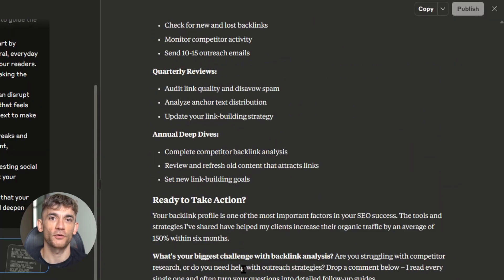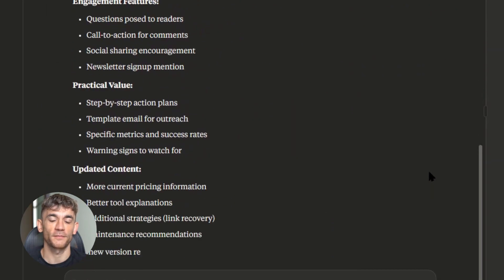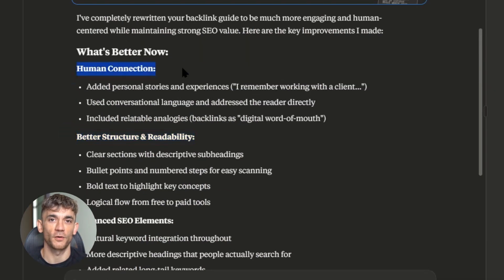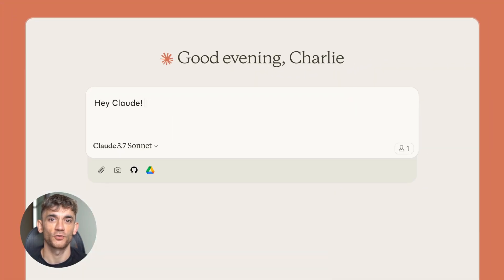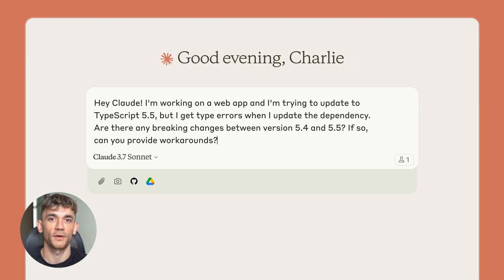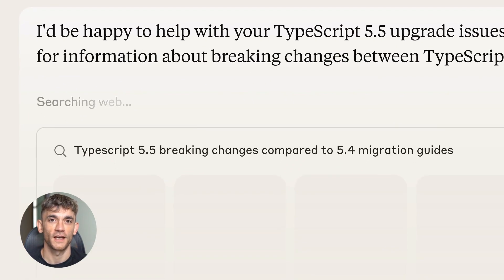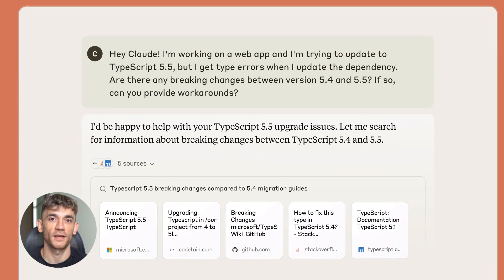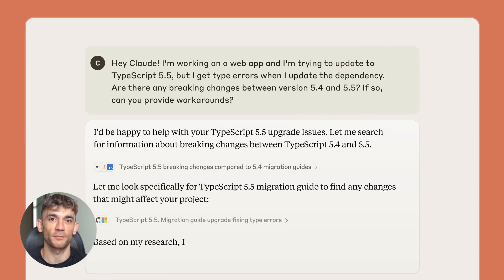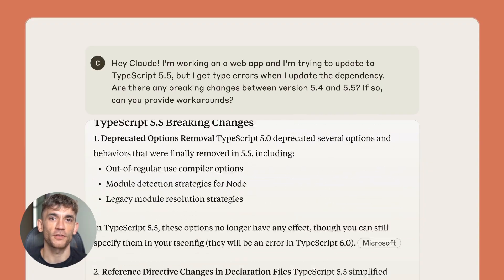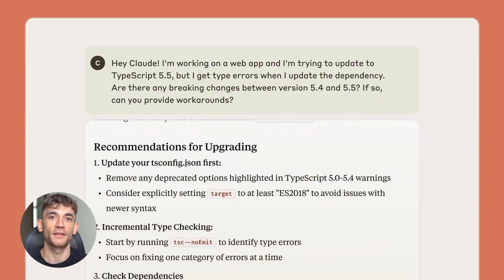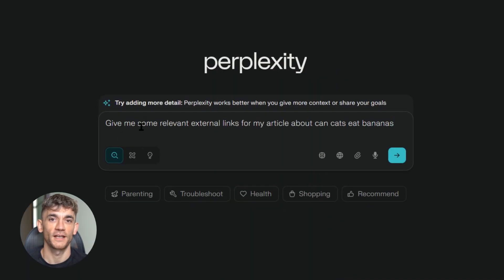Here's what's coming next. Anthropic added a web search feature to Claude starting with paying users, and both companies are adding more advanced features every month. The companies that start using these tools now are going to have a massive advantage over their competitors. While everyone else is still using basic ChatGPT, you'll be using advanced AI systems that actually understand SEO. The techniques that work today might be outdated in six months, so you need to stay connected with people who are actually using these tools to build real businesses.